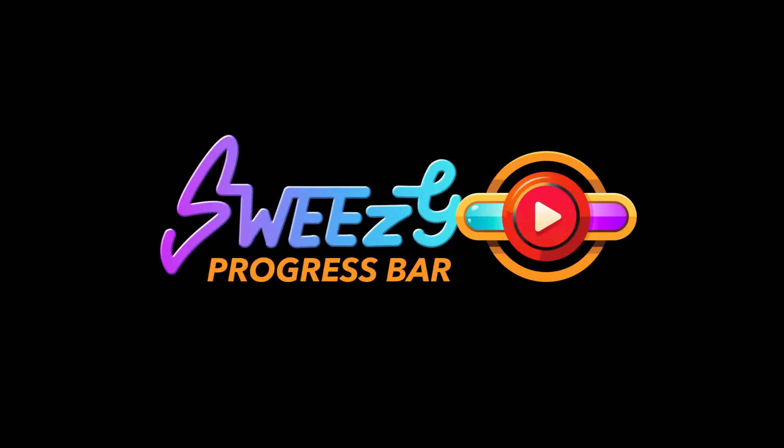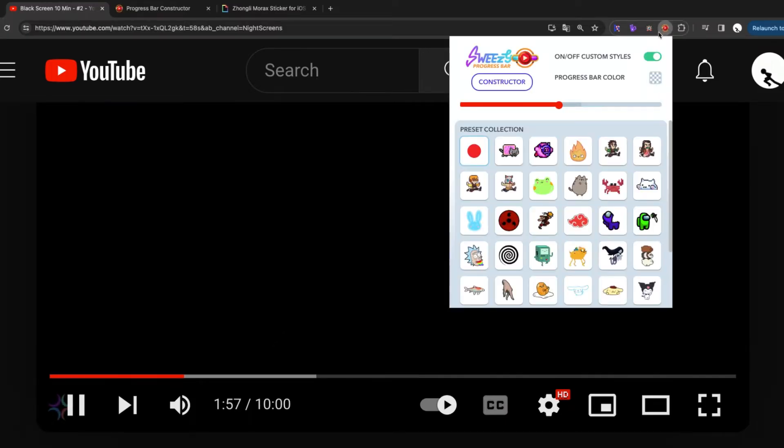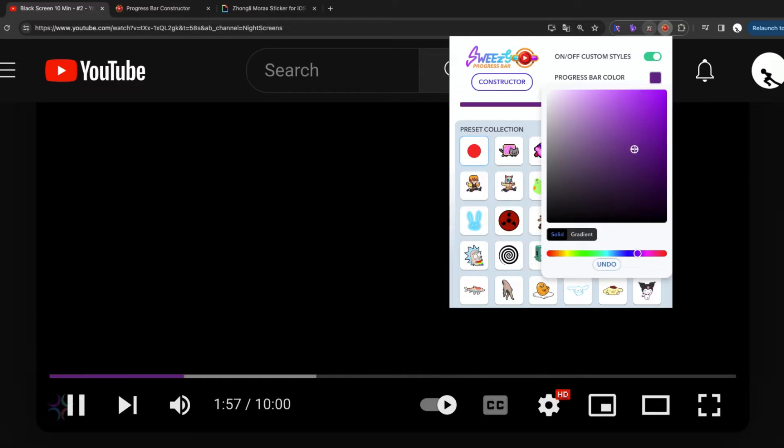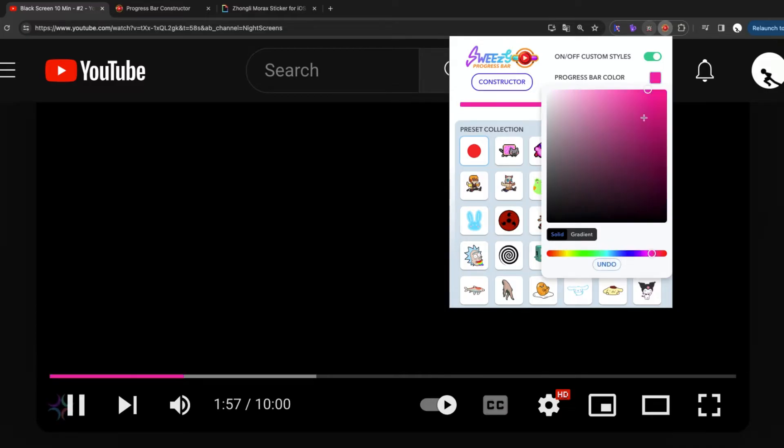Sweezy Progress Bar! Hey there! Ready to kick your YouTube game up a notch? Introducing our custom progress bar for YouTube! Because why settle for boring red when you can splash your favorite color all over it?